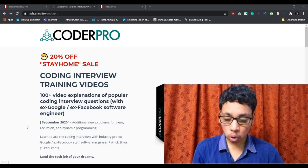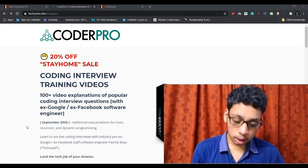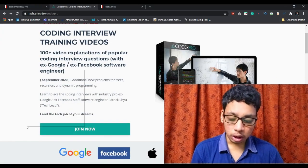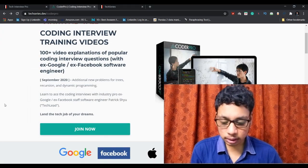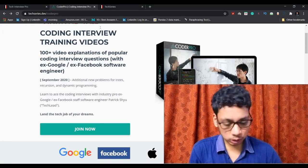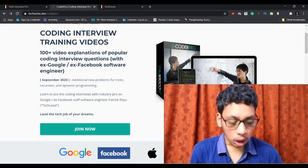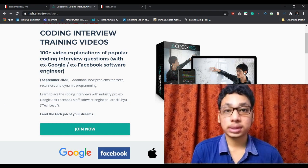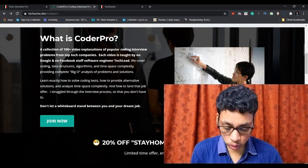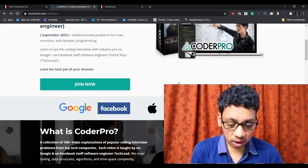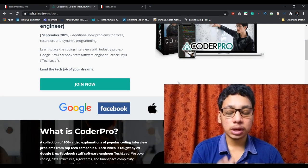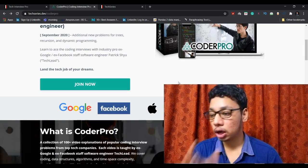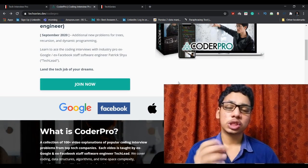So for clear understanding and clear explanation, let's jump into my screen. As you can see here, this is the particular Coder Pro coding interview cracking course. He is Patrick Shyu who is also known as Tech Lead.